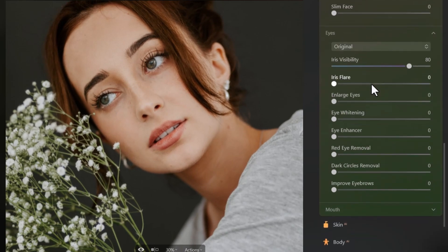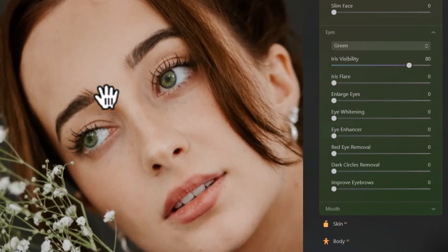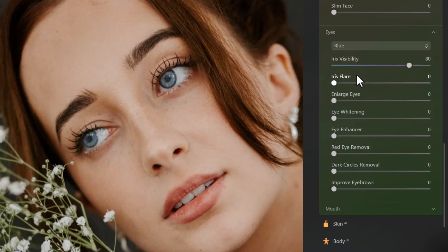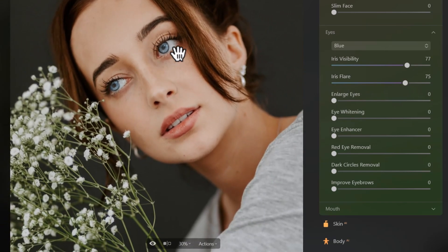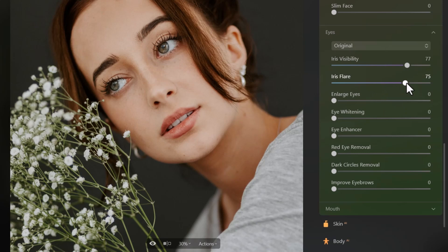I can change the color of the eyes, which is incredible. I can take the iris visibility and crank that up to really bring out that color, and add a flare to lighten it up. Hitting the eye toggle, you can see the difference — going back to original and comparing, you can clearly see the change in the eyes. Cranking up the flare and adjusting visibility, I can also enlarge the eyes or even go anime style and make them huge, which looks a bit ridiculous.